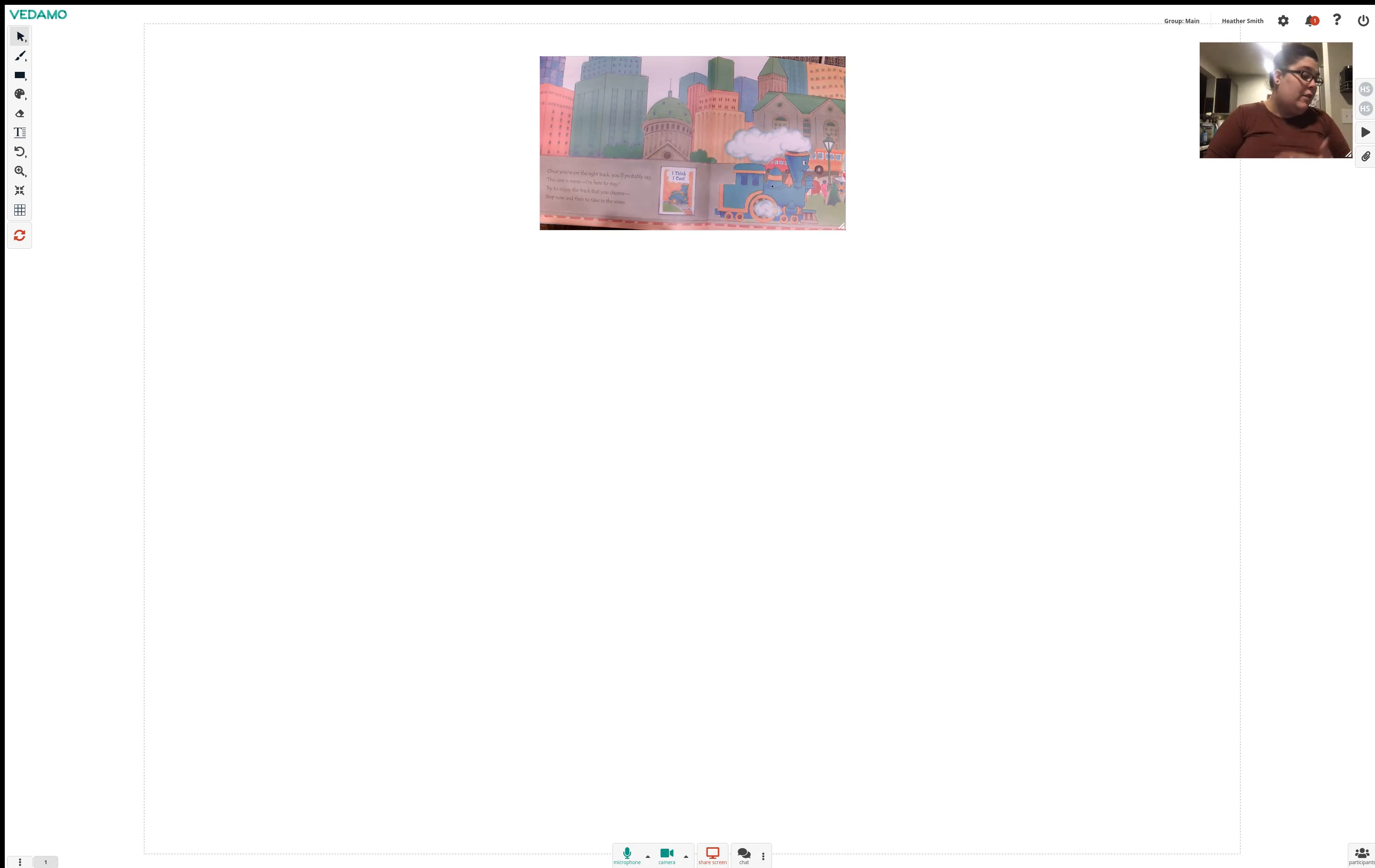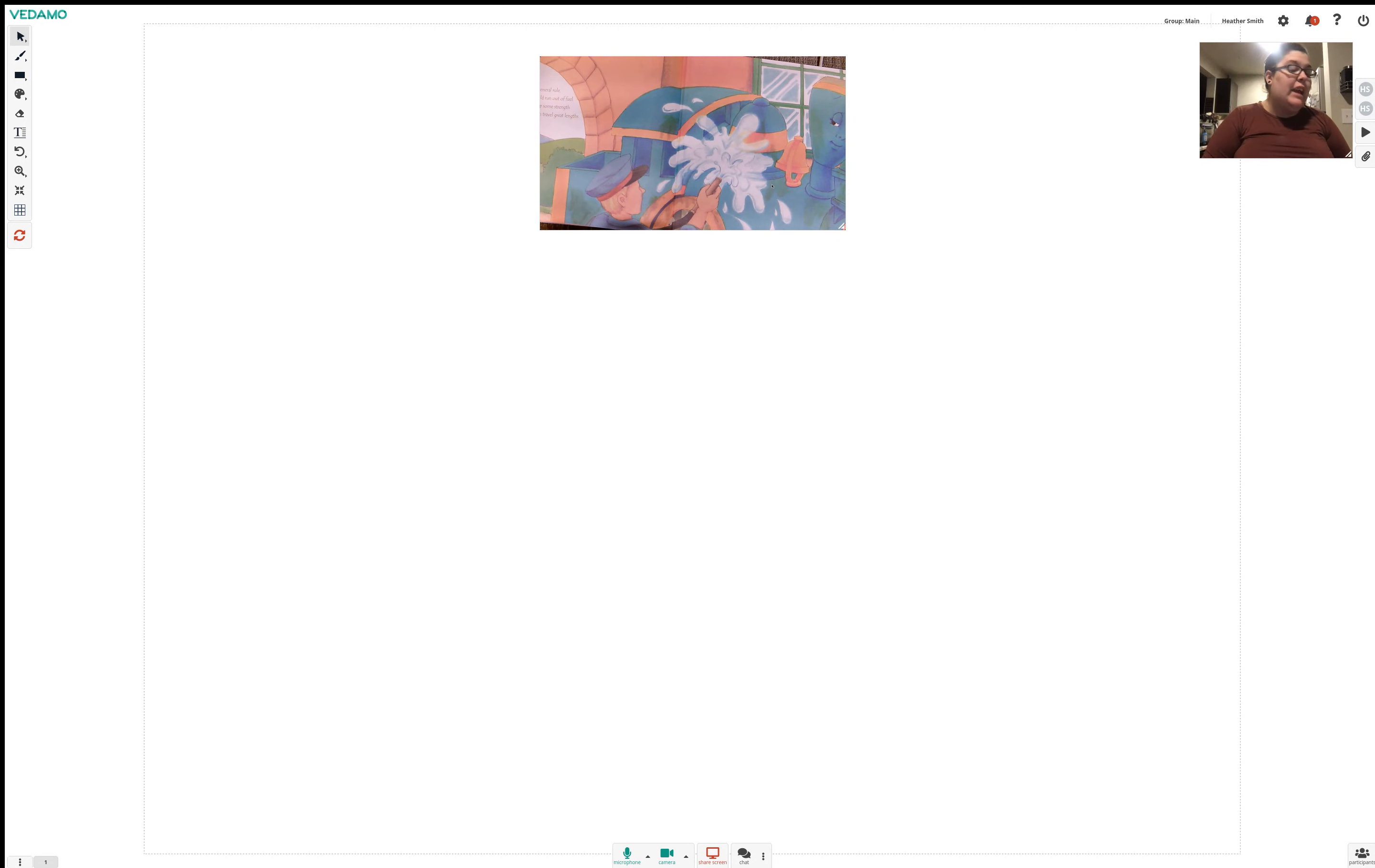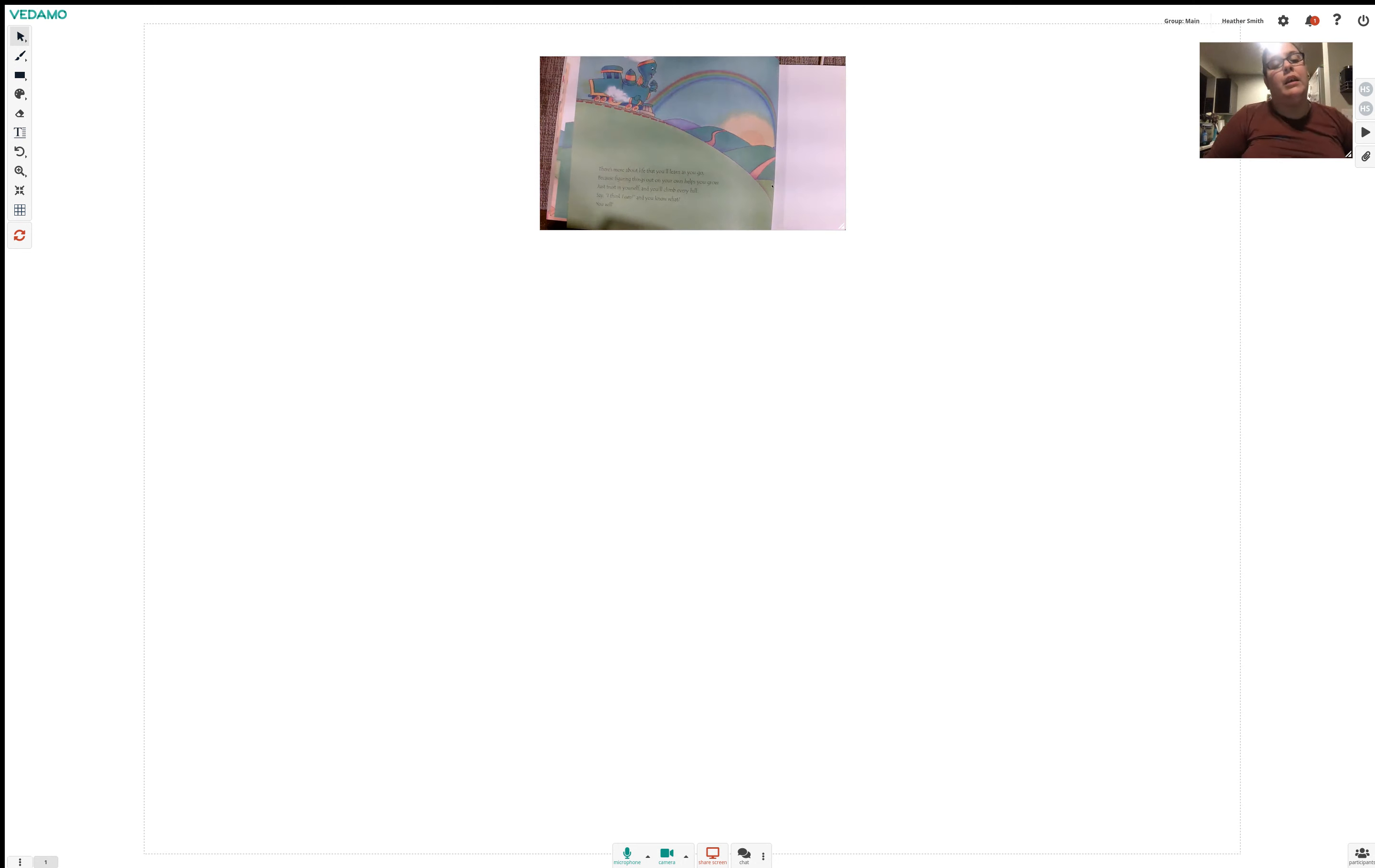Once you're on the right track you'll probably say this one is mine I'm here to stay. Try to enjoy the track that you choose. Stop now and take in the views. If you rush forward as a general rule before you arrive you can run out of fuel. Don't overwork but save up some strength. That way every day you can travel great lengths. You'll need all that strength on the days when you're stuck or tired or sad or just out of luck. When you believe in yourself doesn't feel quite so pure and your I think I can doesn't sound quite so sure.